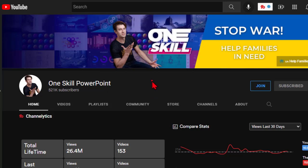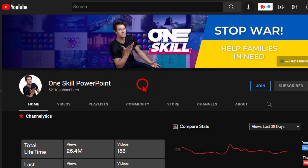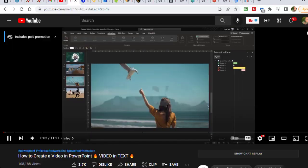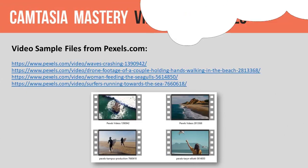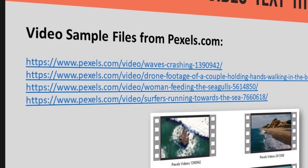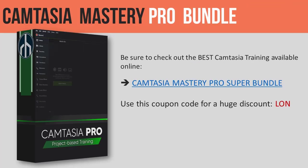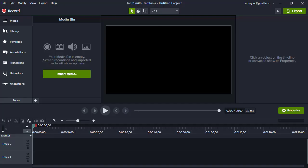A quick shout out to the idea and inspiration for this asset — it actually comes from a PowerPoint tutorial by my favorite PowerPoint expert, a dude called OneSkill. You can check him out and his PowerPoint version in the description. Also in the description, you'll find a link to get all the resources for this tutorial so you can follow along and learn. And while you're there, be sure to check out the best Camtasia training program on this or any other planet, the Camtasia Mastery Super Bundle.